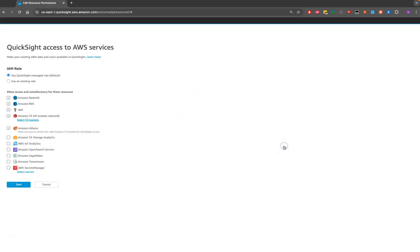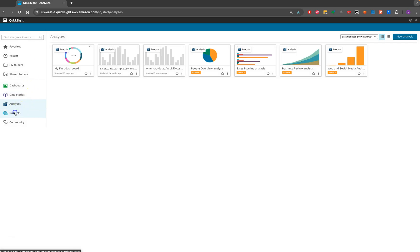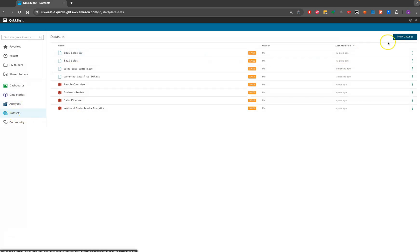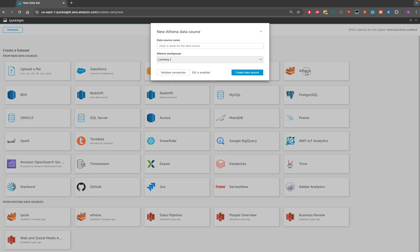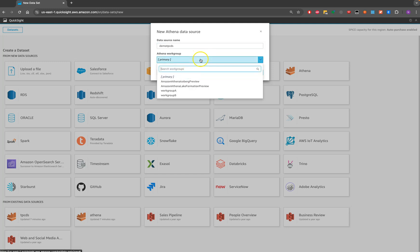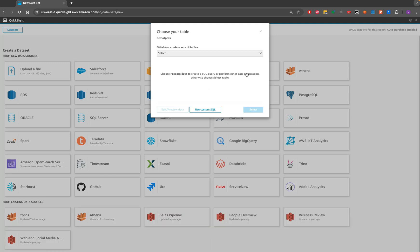Now that the prerequisites are done, let's create the connection. I'll go to Datasets and create a new dataset. I'll select Athena from the list of data sources, provide the name 'tbc_ds', and then select the primary workgroup before creating the connection.